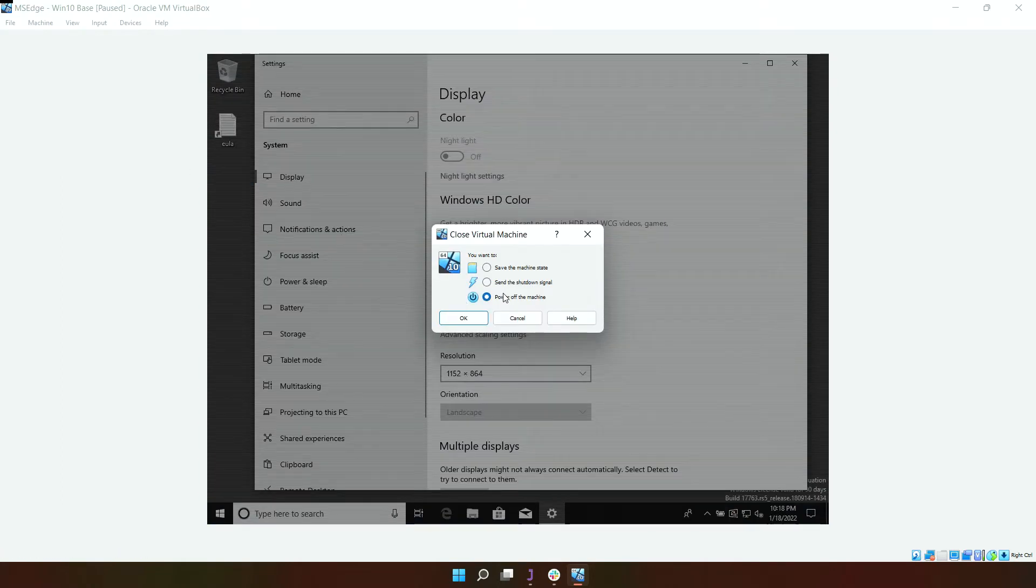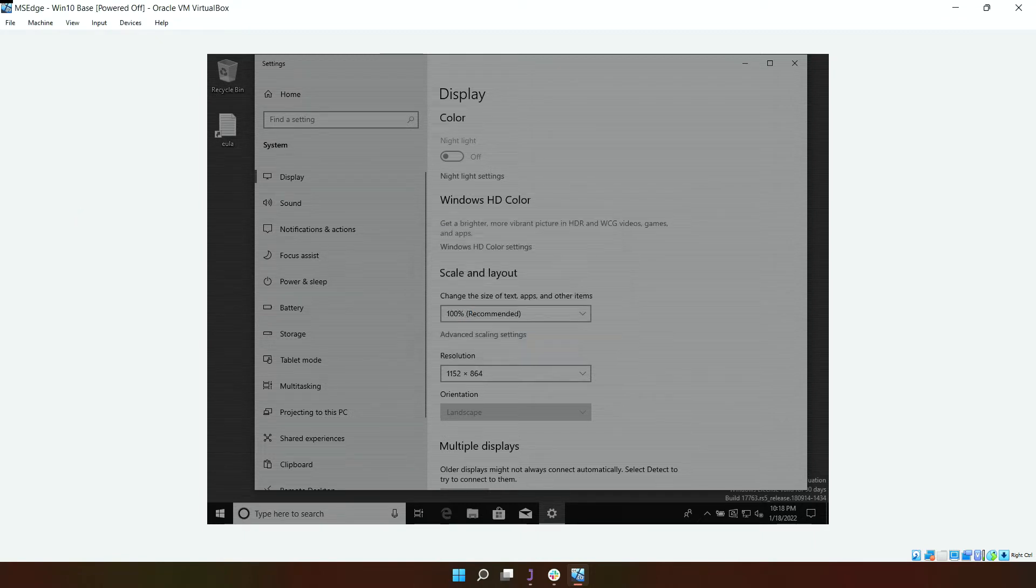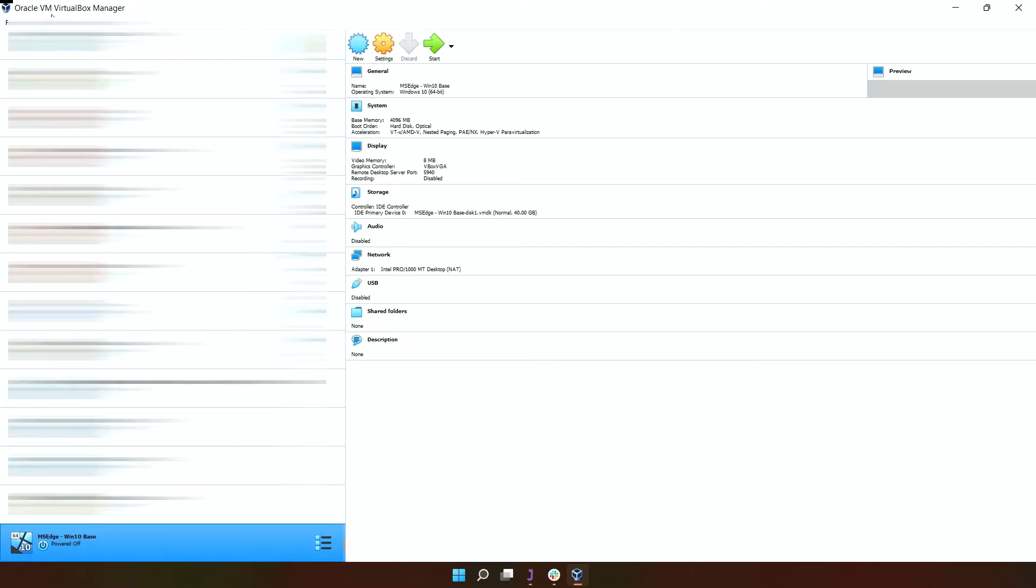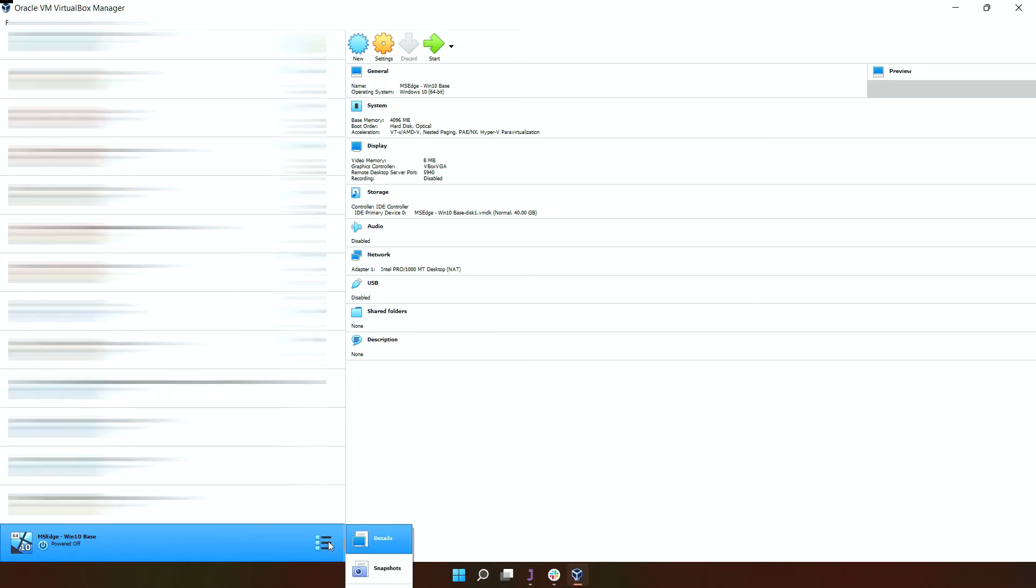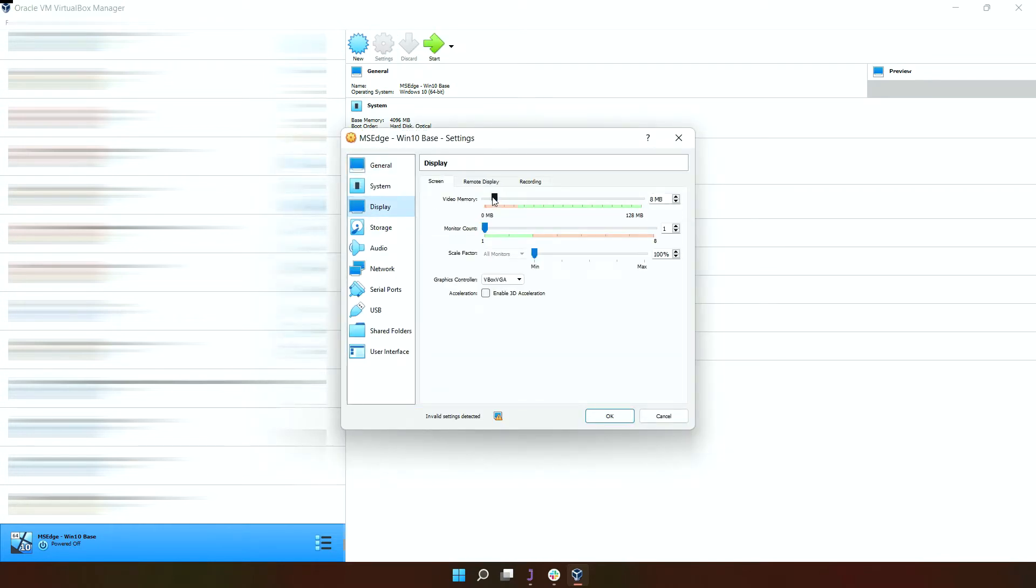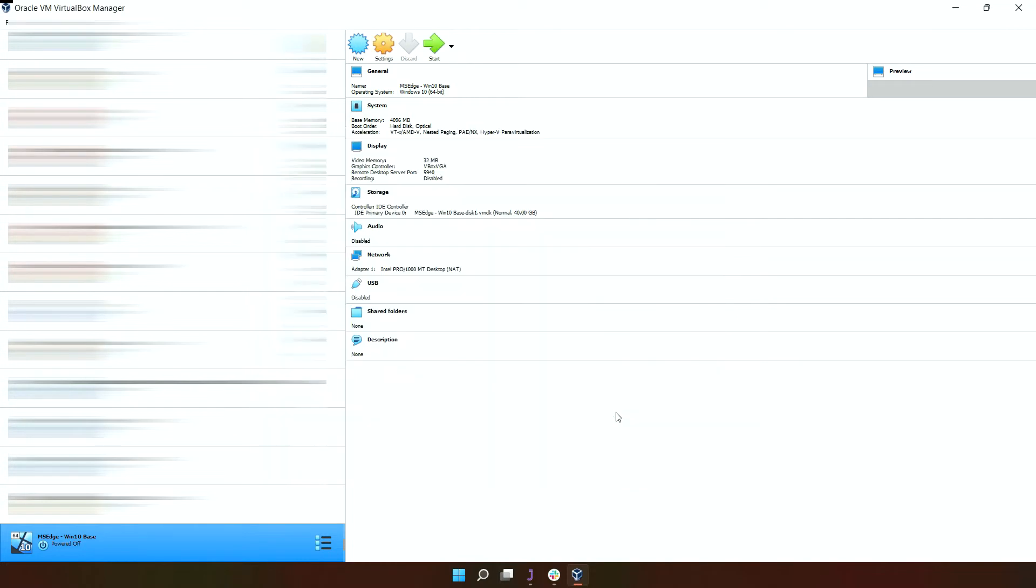Then go to your VirtualBox manager, select the settings, go to display, and increase this. You're going to put 32 megs for the video memory. Click OK, then start it up again.